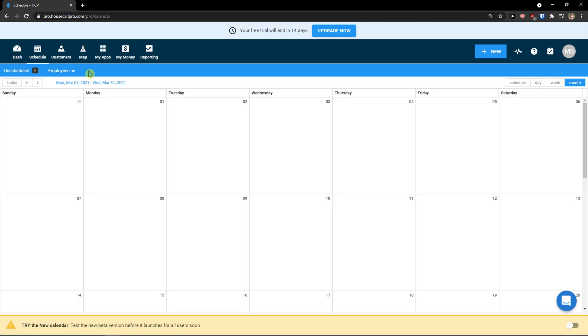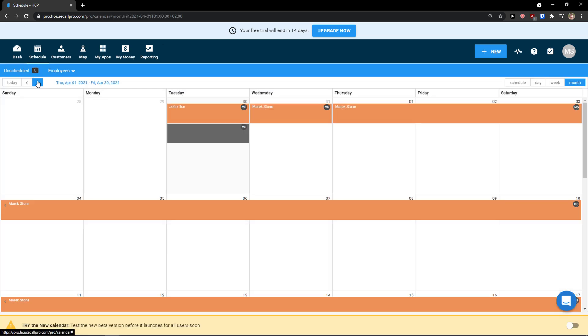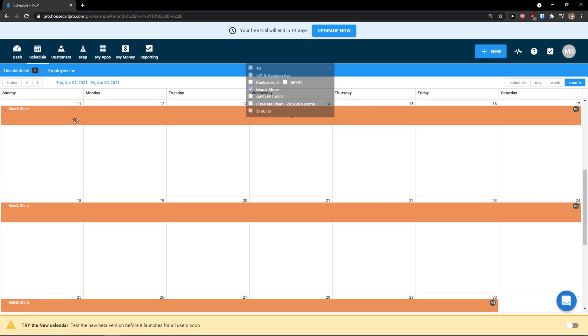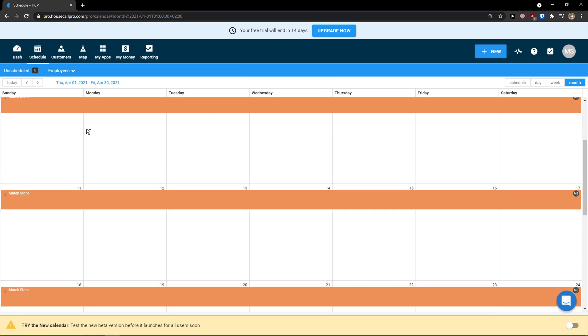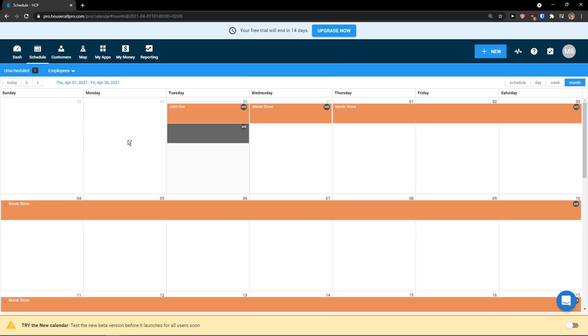Then I would just click here in schedule. And I would see everything here, right? See? All events. Literally everything. In my schedule.